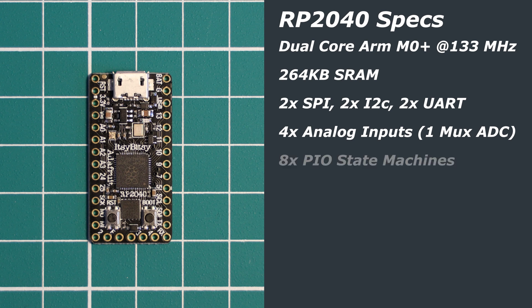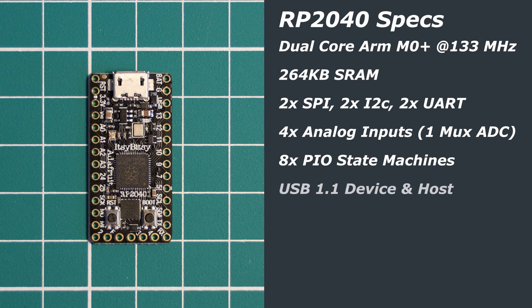It has eight PIO state machines, USB 1.1 host and device support, and 16 PWM channels.